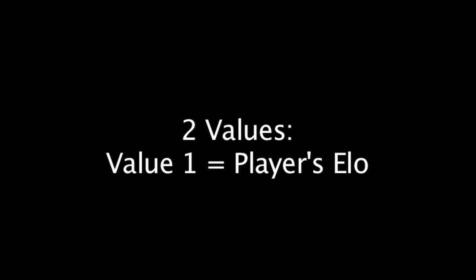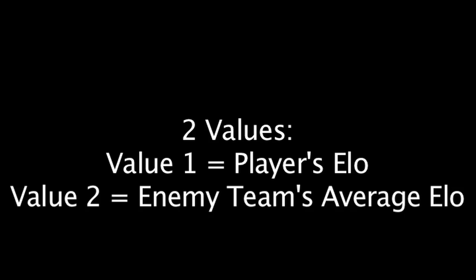First, let's take a look at how the increase or decrease in ELO is calculated after a match. There are two values used when calculating an ELO change after a game. However, it is somewhat unclear exactly how these values are determined. It seems likely that the first value is the player's ELO and the second value is the average of the enemy team's ELO.